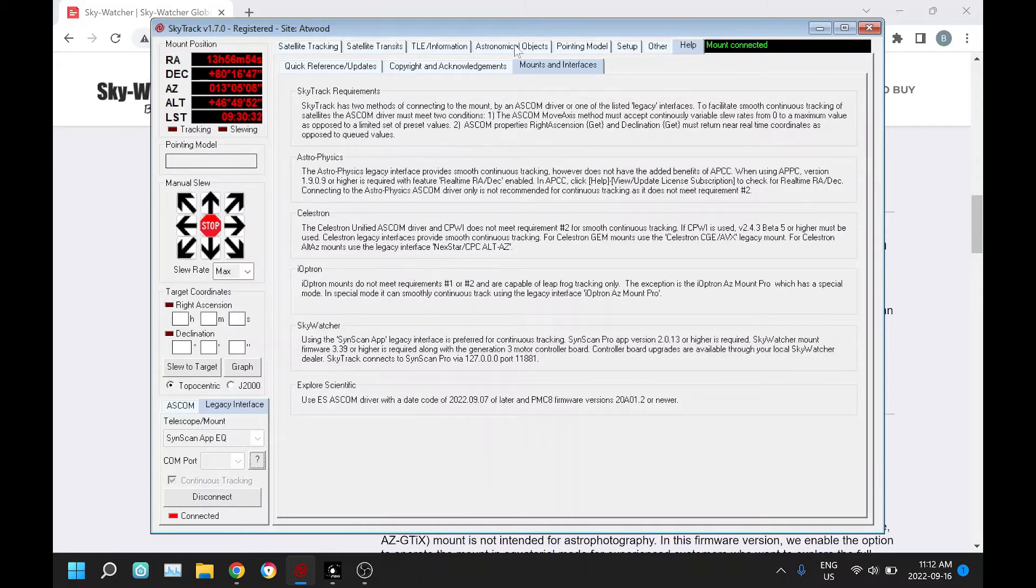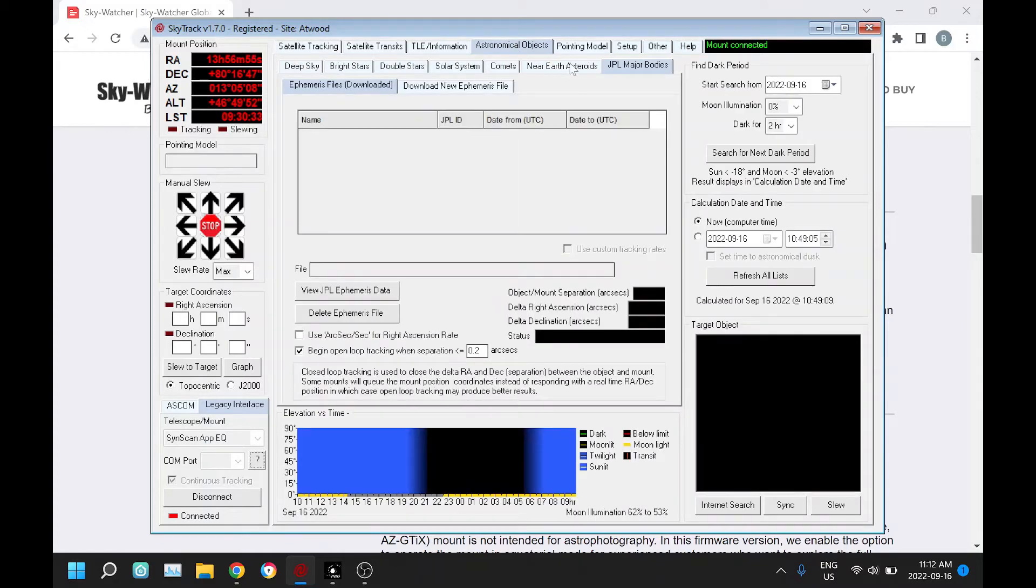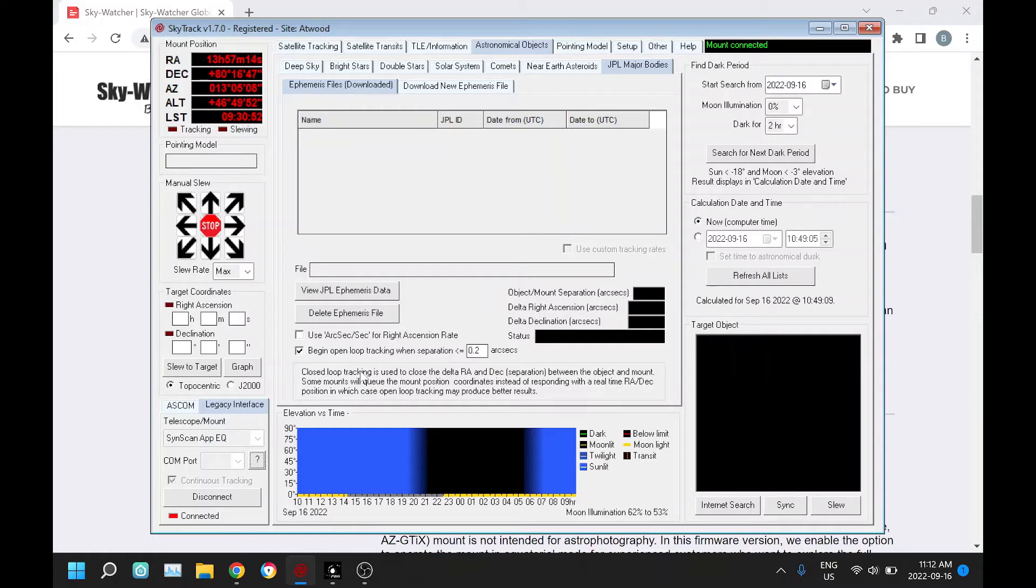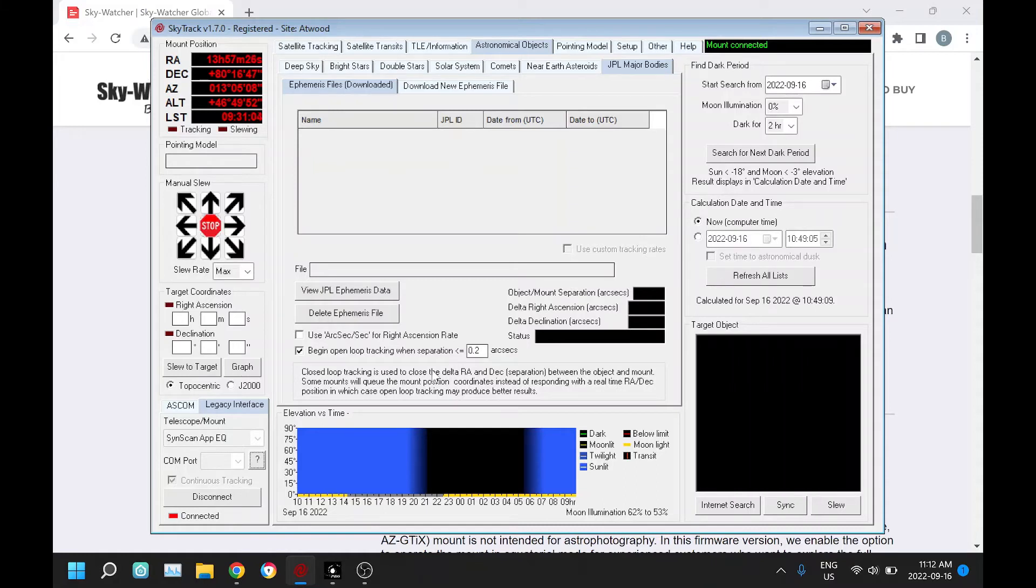The other major change is under astronomical objects, the tracking of custom tracking for JPL major bodies. This is the second version of SkyTrack that has that, but the big change is the ability to do open loop tracking. Previously you could just do closed loop tracking, and now you have the option to switch to open loop tracking once you've hit a certain tolerance of separation between the mount and the object. This will provide smoother tracking for some mounts, and that's explained in more detail in another video.